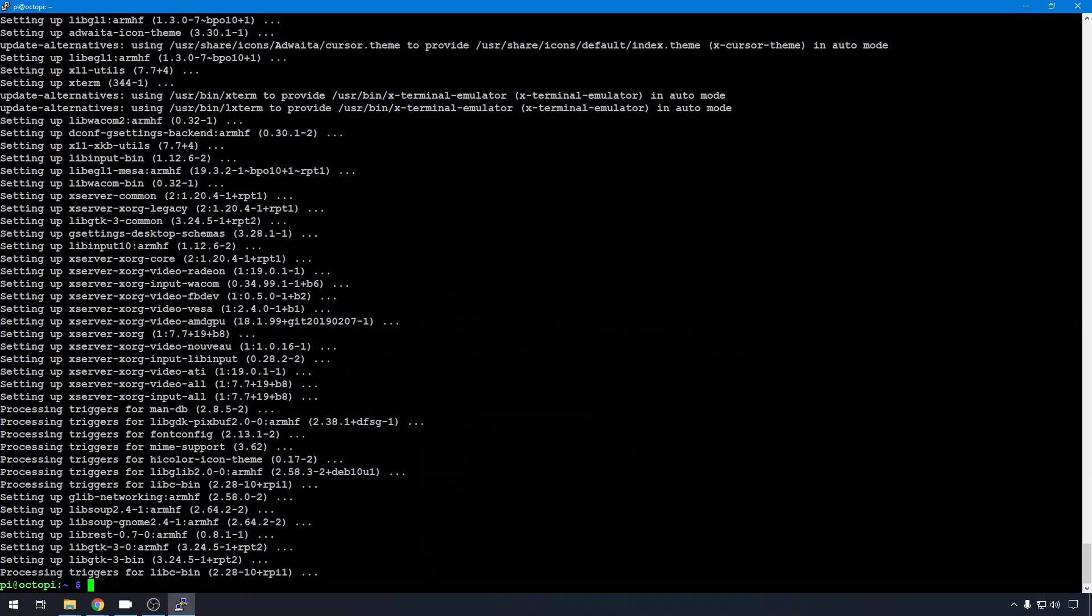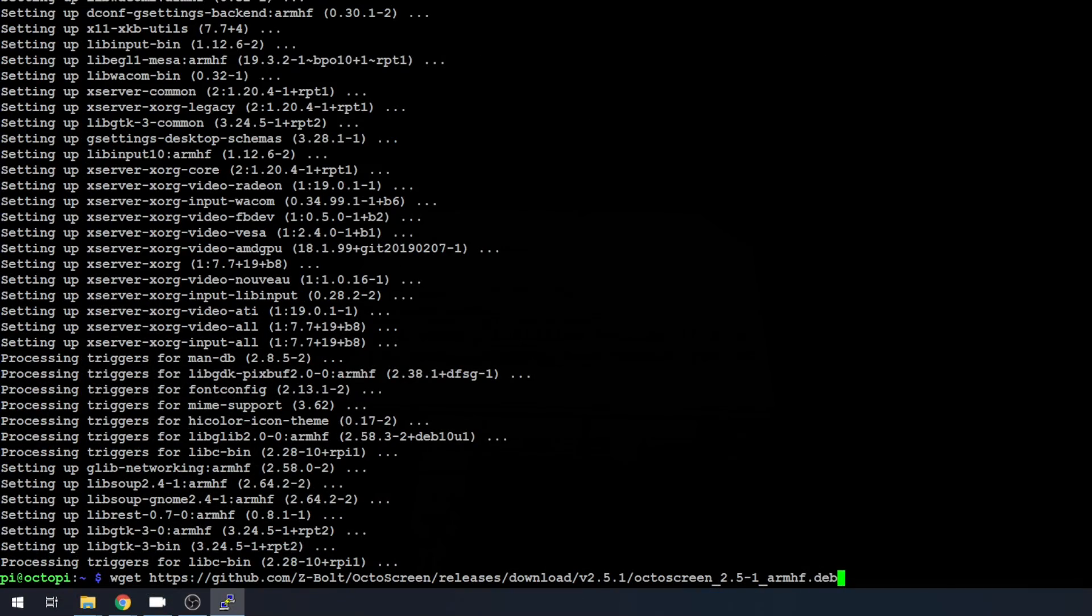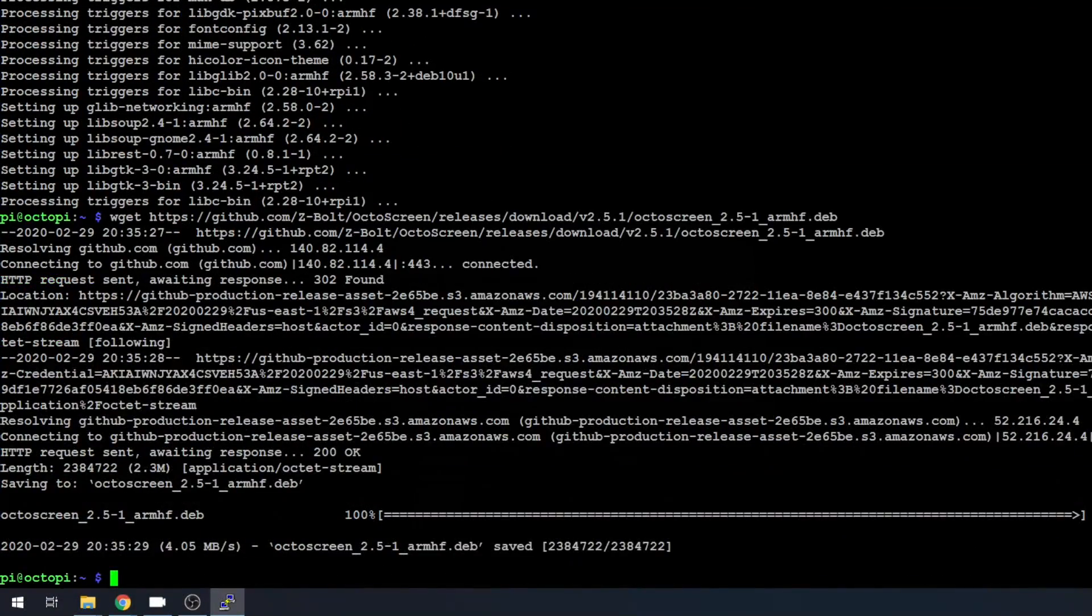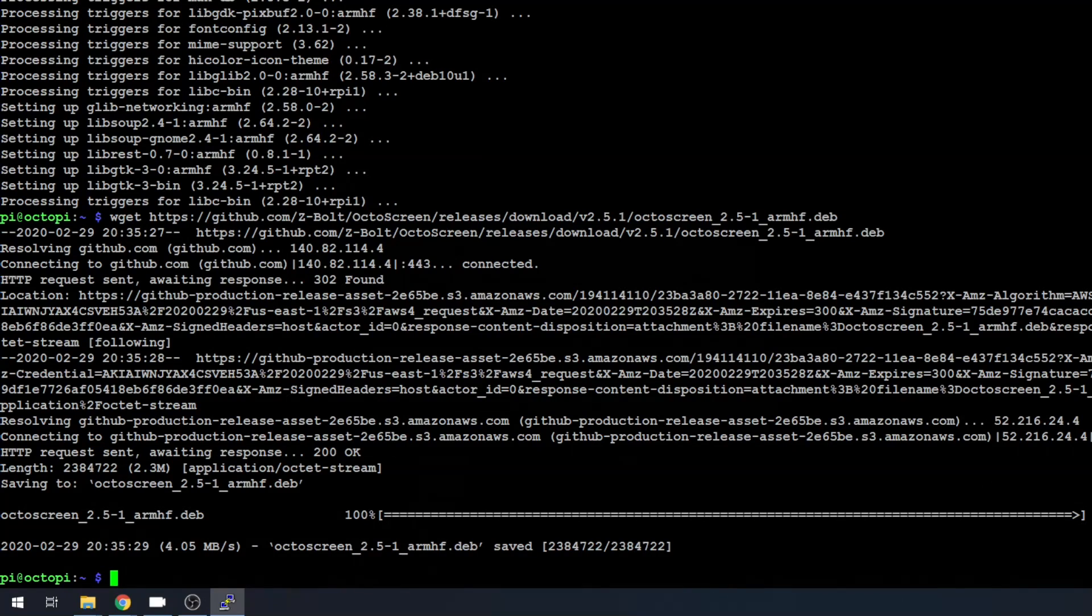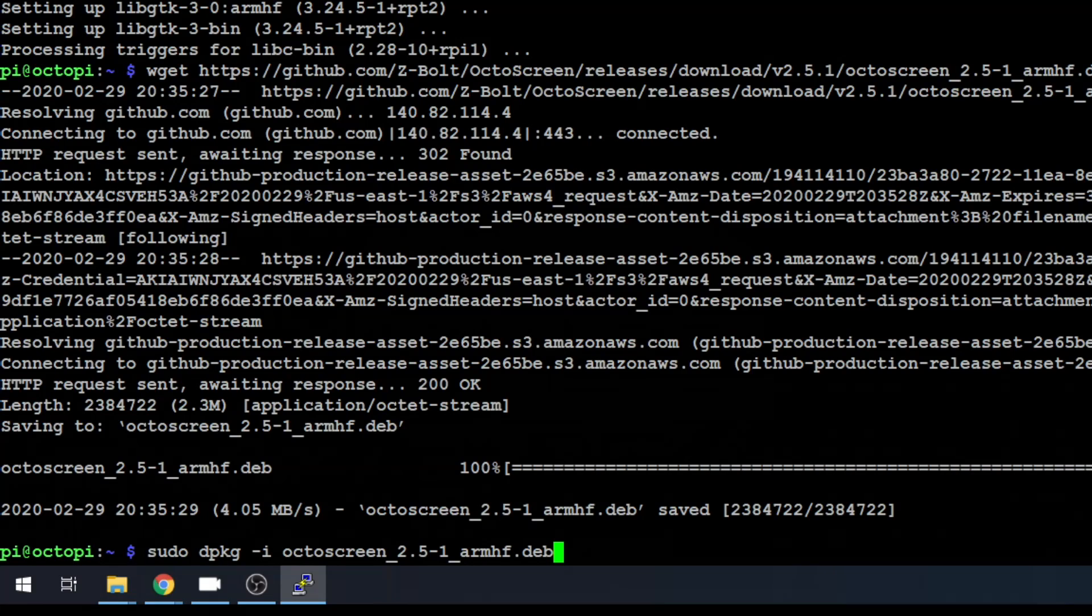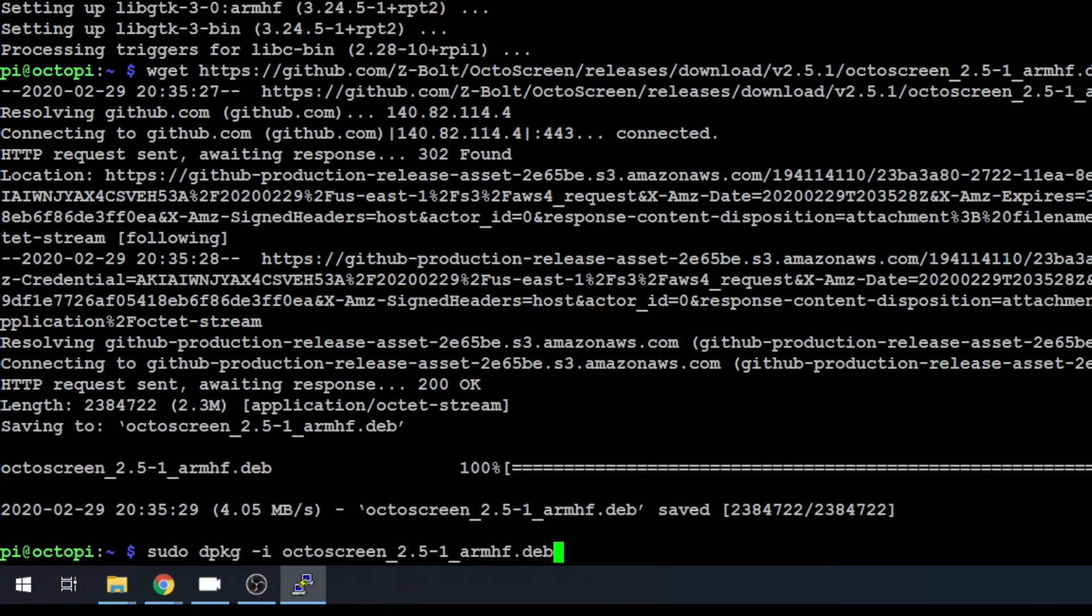Now all our utilities are installed. That just takes a couple of minutes. Now we can do a wget to download the OctoScreen package. There's the whole command to the GitHub. Let's go ahead and hit enter. We've downloaded the file. Now we can use a dpkg command to install it. sudo dpkg -i and the OctoScreen package name. The current version is 2.5-1. And we'll hit enter.